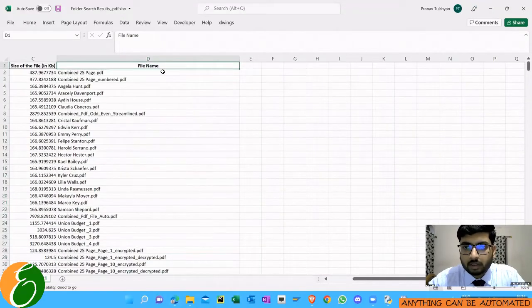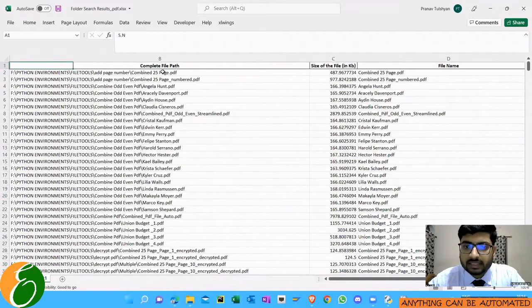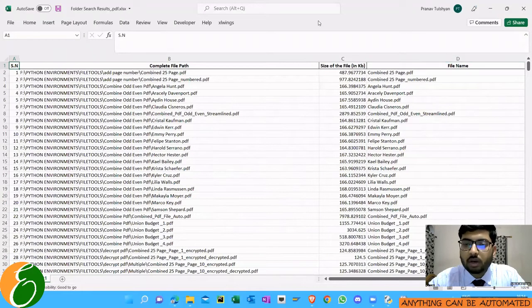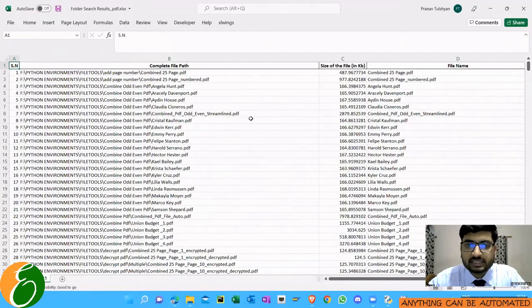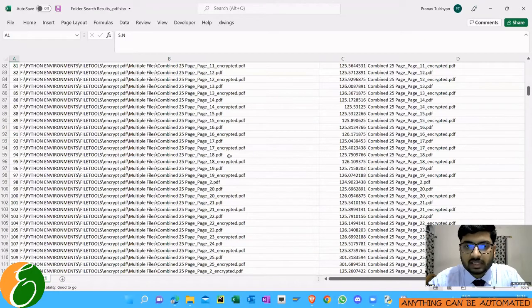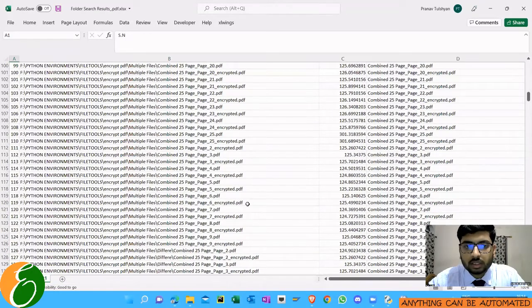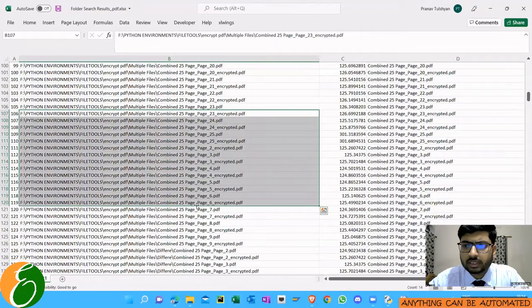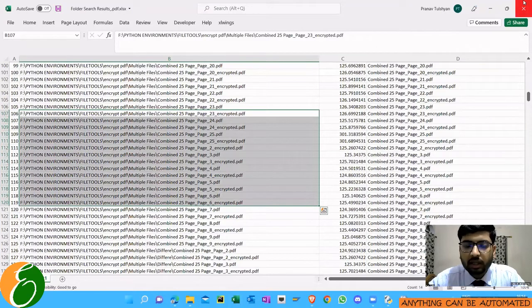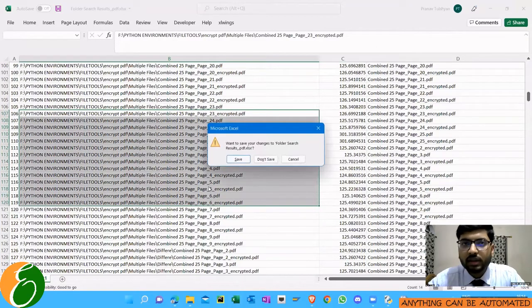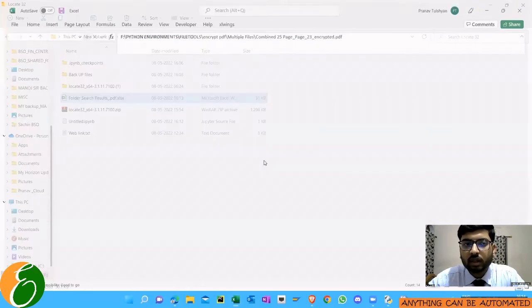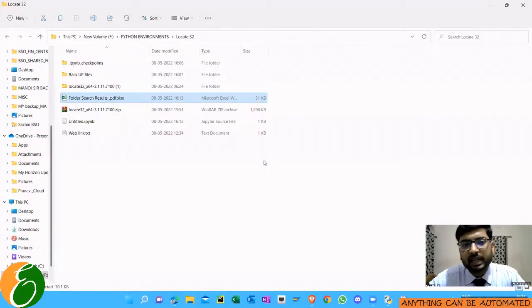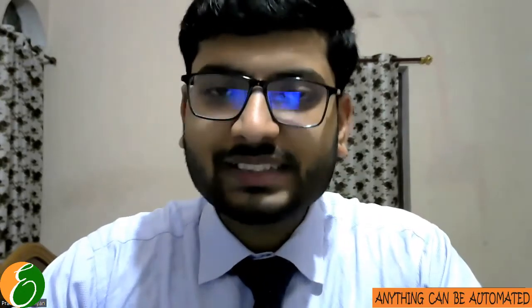So yeah, in this way, whenever you want to get the name of the files inside a particular folder, that is how you can get it. It's a very easy to use tool and you can just simply download it, download the file tools, and you can run the code and you can get all the PDF files as per the desired requirement.